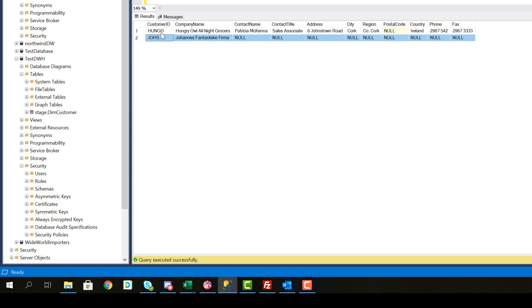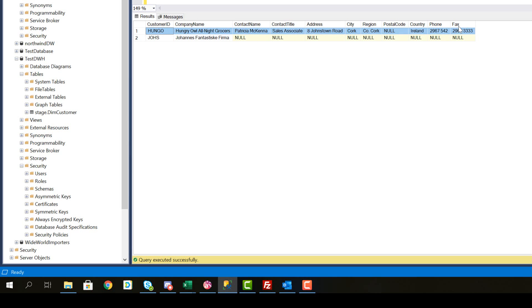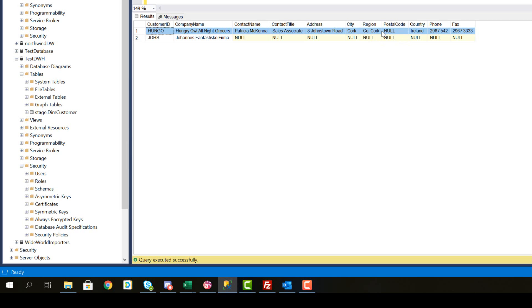So there is something with this customer Hongo. Hongo has a null value for the field postal code. And this is the only other field in the entire customer table in the source database. So other than region, the only null field that we have across all of the different fields that we're going to include in the dimension is a null value for the customer Hongo on postal code.